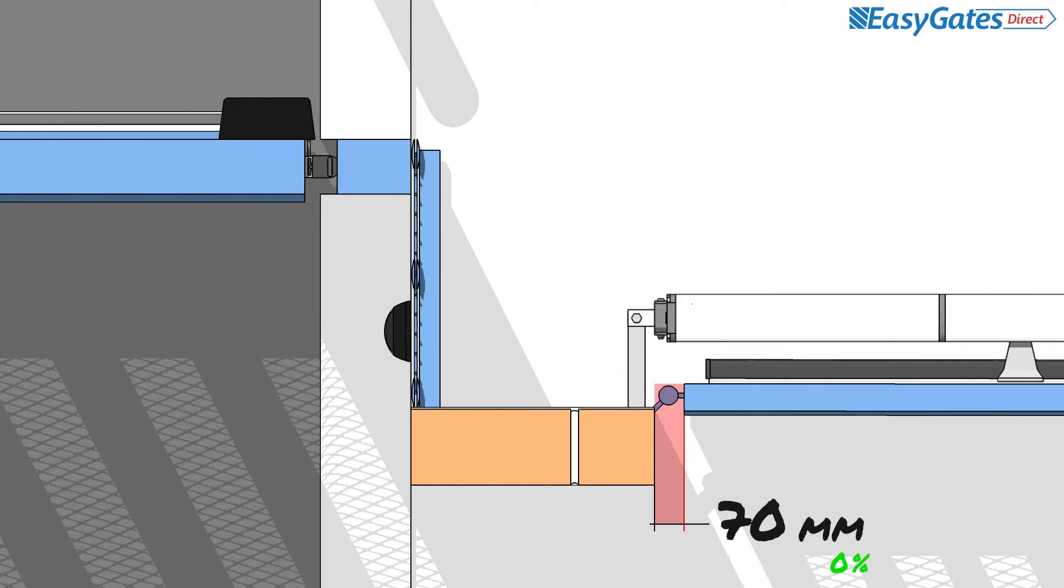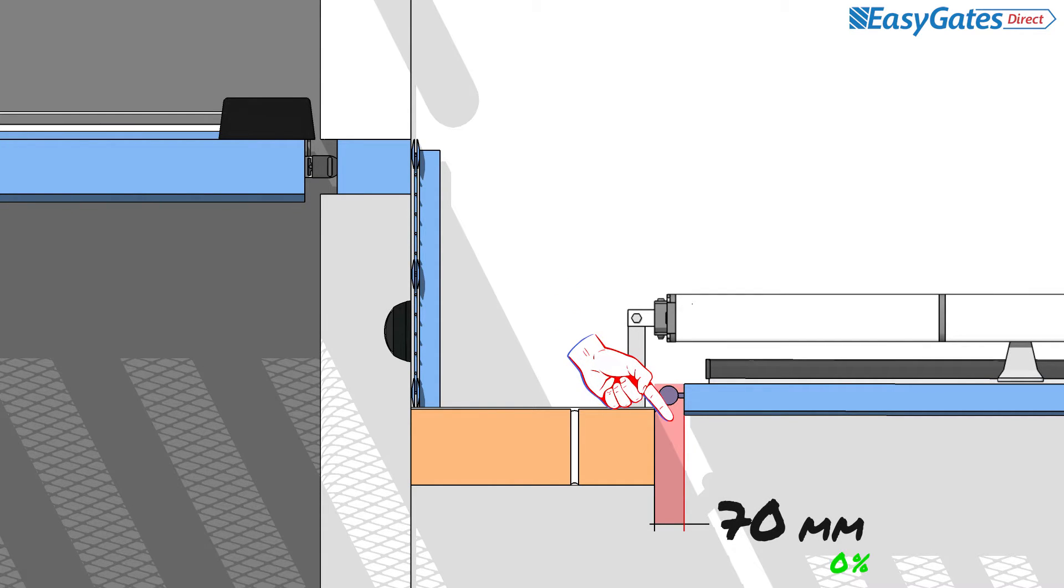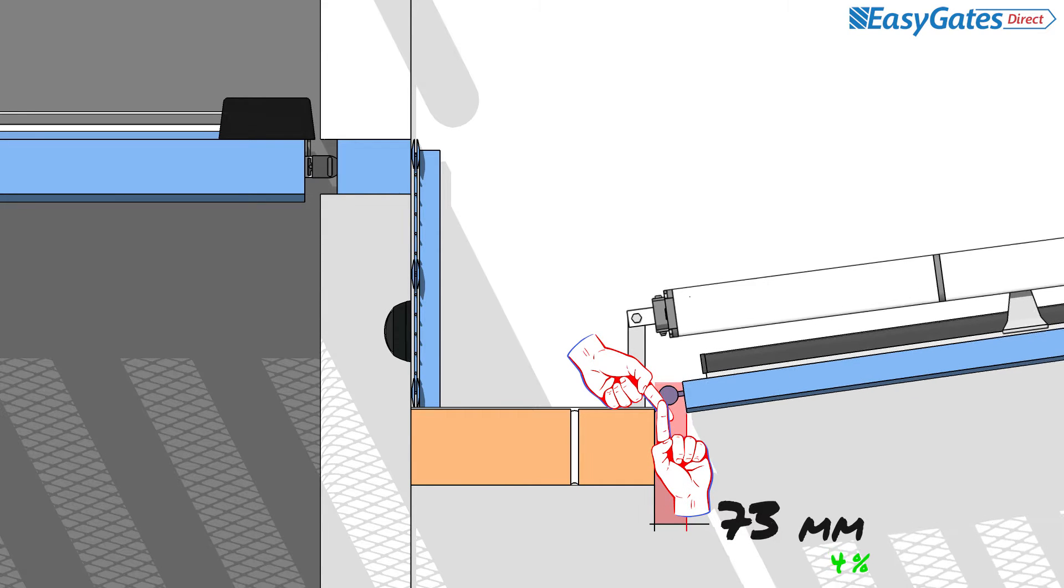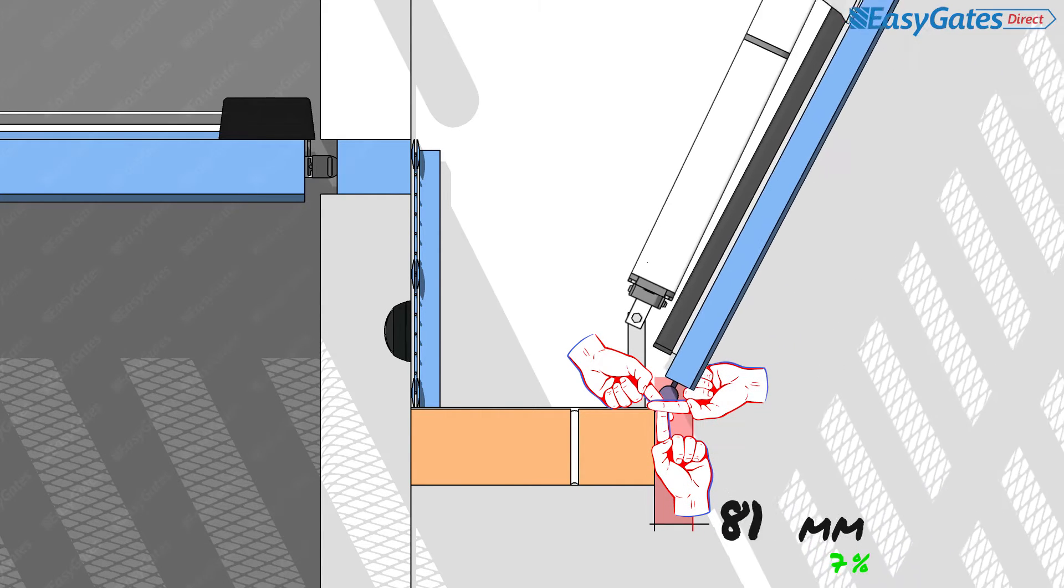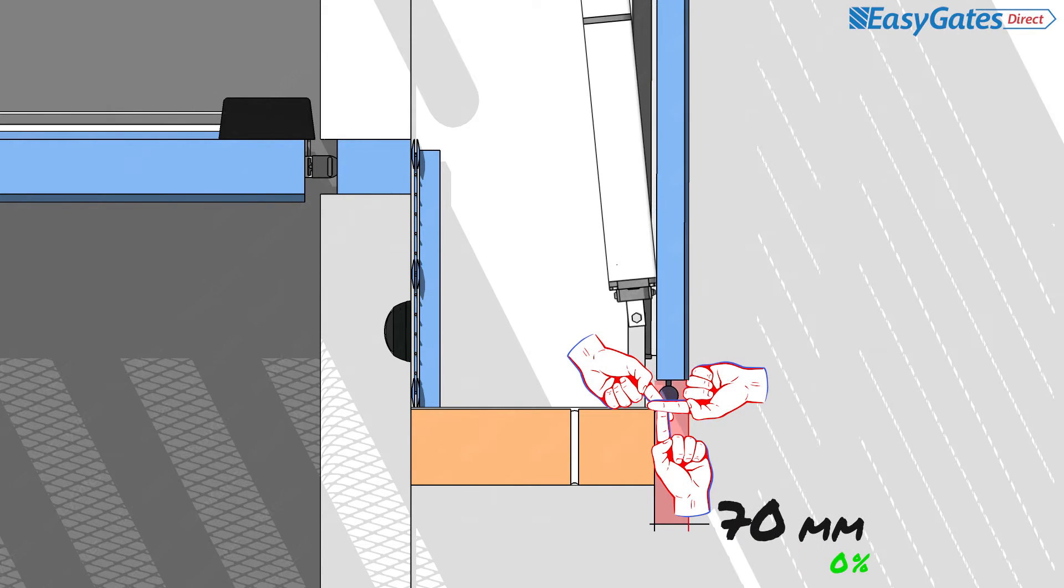The code of practice also defines that where the hinge gap in a swing or bifold gate is constant and between 25mm and 100mm, this can be considered safe.